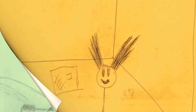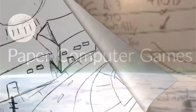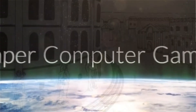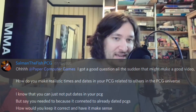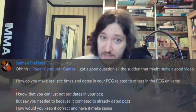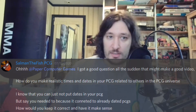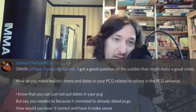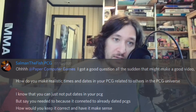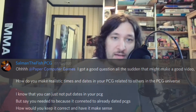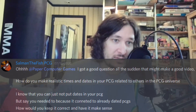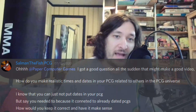Alright folks, so I got a question that I thought was interesting and worth talking about. How do you make realistic times and dates in your PCG related to other PCGs in the PCG universe? You can just not put dates in your PCG, but say you needed to because it connected to already dated PCGs — how would you keep it correct and have it make sense?